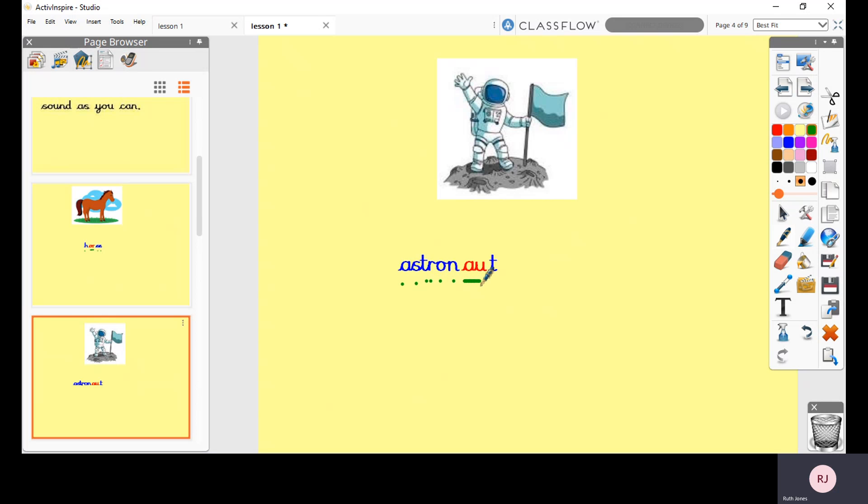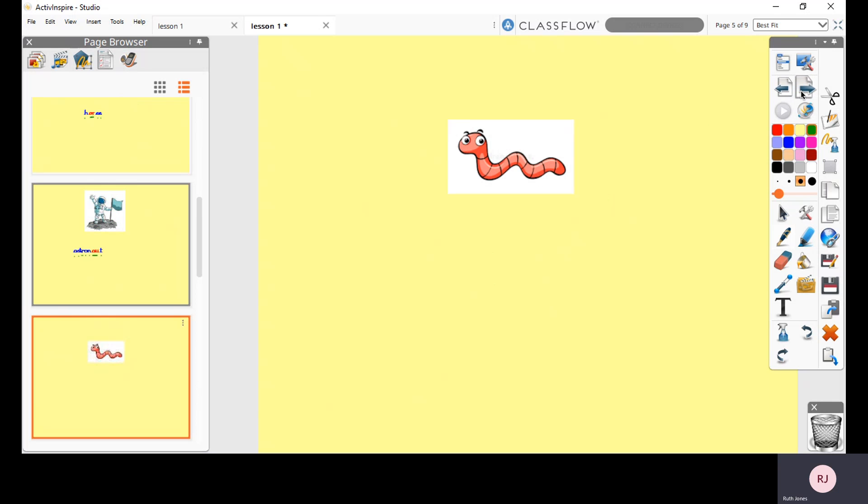So we've got AST, OR, N, OR, T. Astronaut. Okay, so that's a different way of making the OR sound. Astronaut.